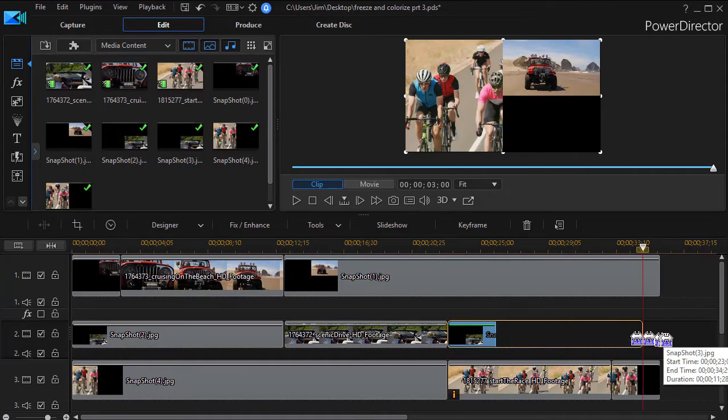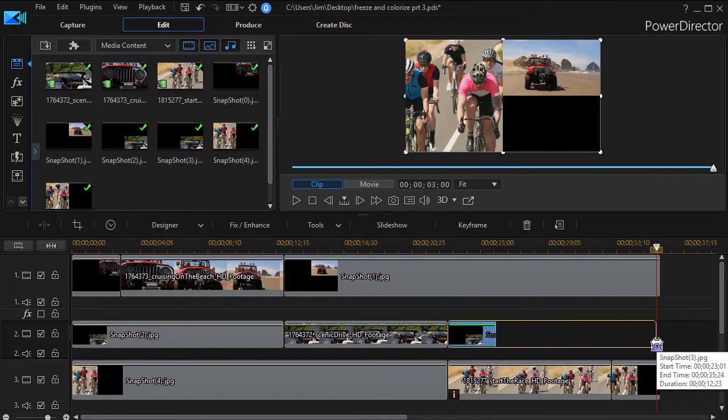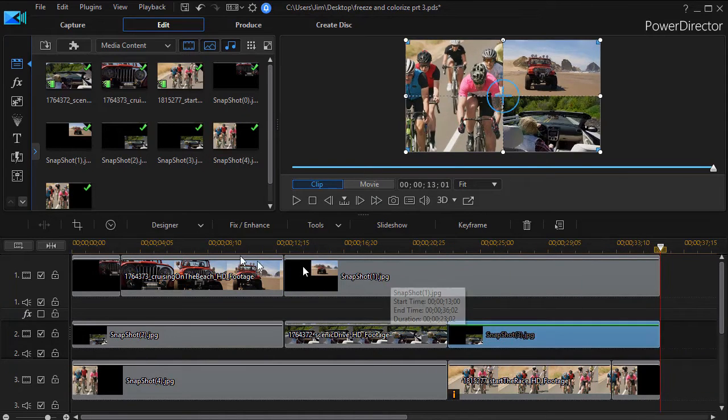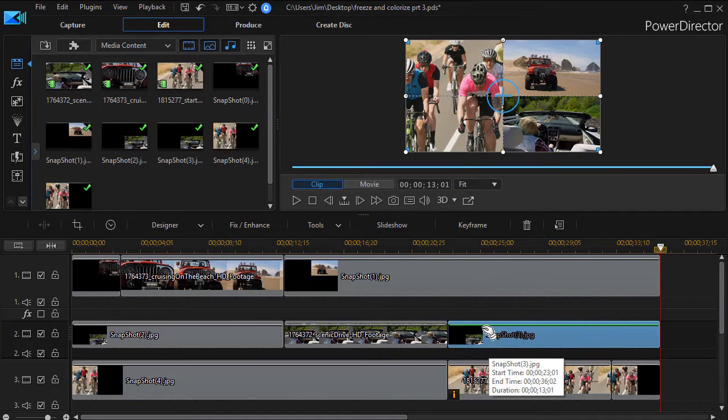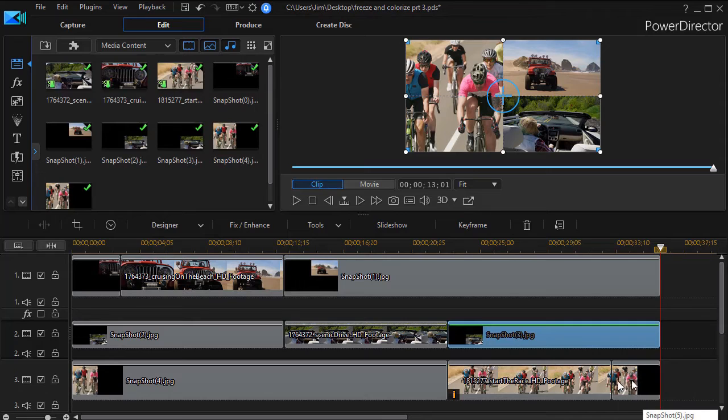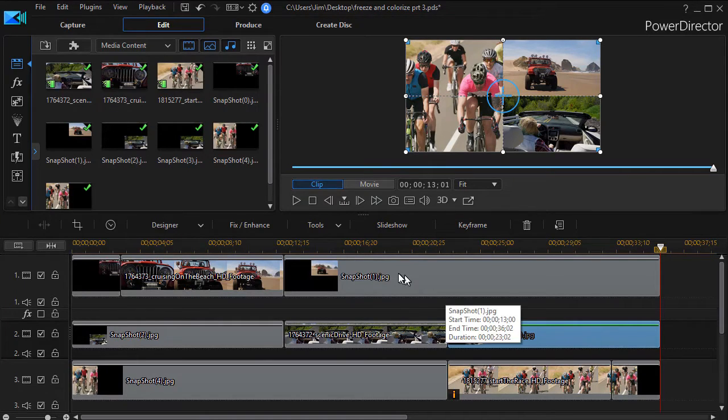So when track number one is finished, it will freeze for the duration of the rest of the clip. When track two is finished, it will do the same. And track three is obviously going to be very short since it's the last in the rotation.